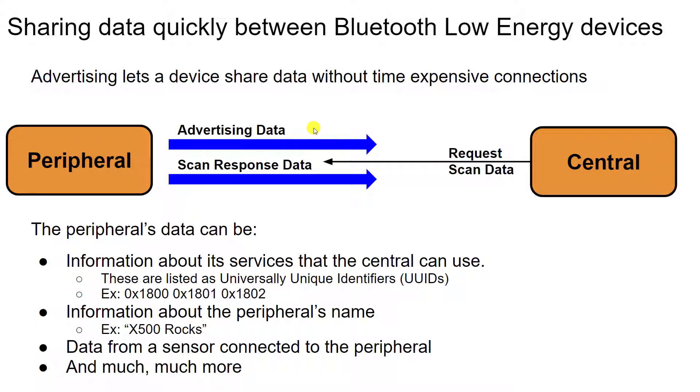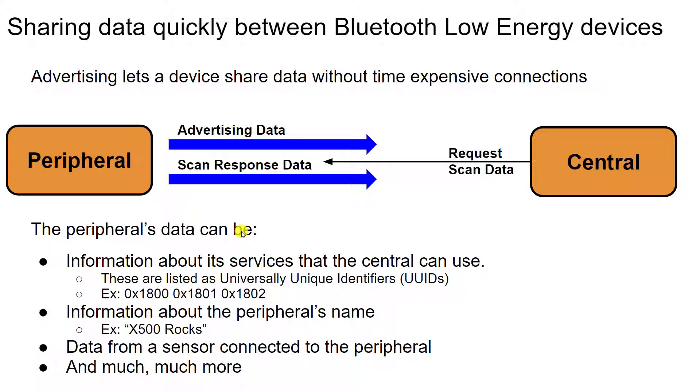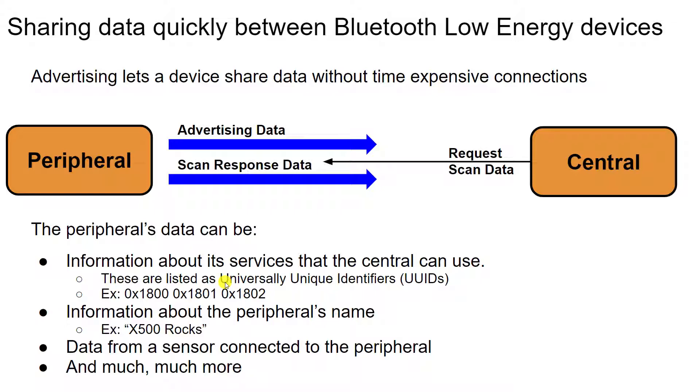Now, what can this data be? Well, the data can be information about heartbeat sensors, temperature sensors, practically any type of information you can imagine. Often though, what the data that's being advertised are the services, those sensing capabilities that the peripheral has and what data it has to offer. And those services have their own number, which is a universally unique identifier.